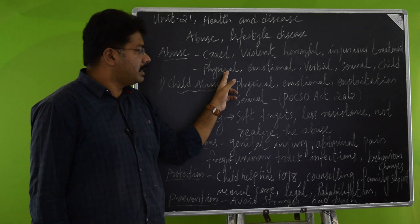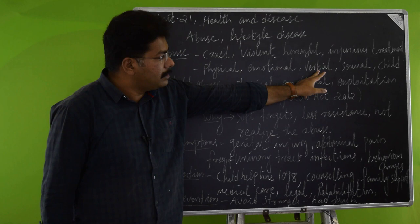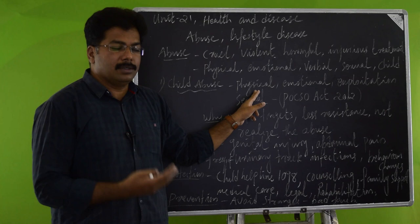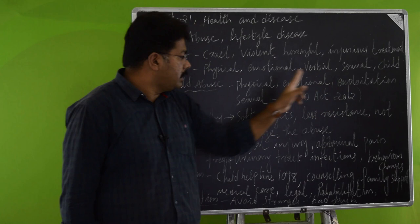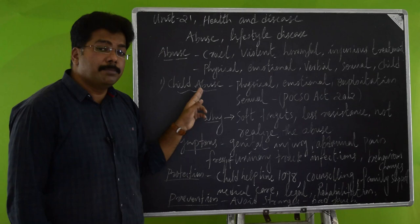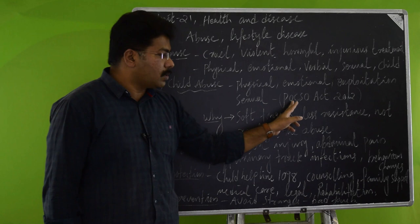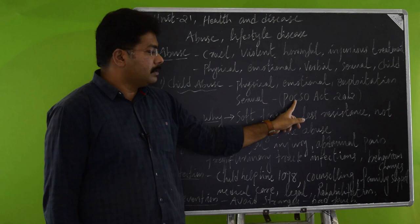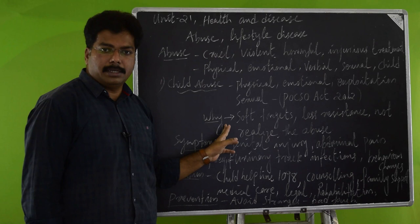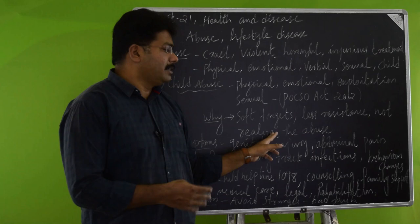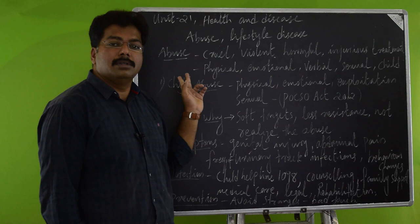Coming to child abuse, it can be physical, that means you are physically abusing a child to go for child labor or excessive work. Or emotionally you are exploiting the child. An important and cruel abuse in the case of children is sexual abuse against children. So our government has a law called POCSO Act passed in 2012, Prevention of Children from Sexual Offenses. Why are children targeted? They are soft targets, their resistance is very less, and they are not even realized that they are getting abused. That is why children are mostly targeted for sexual abuse.